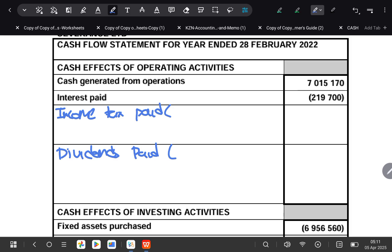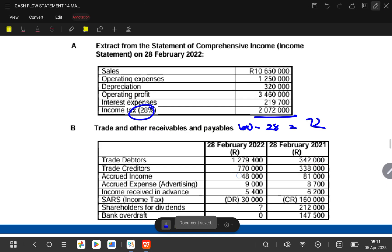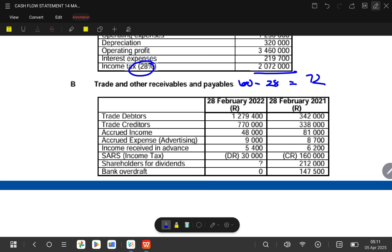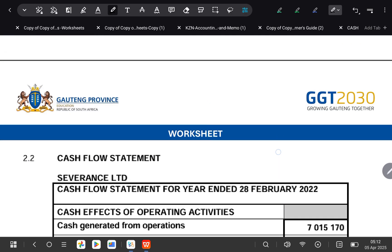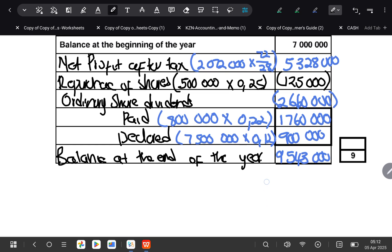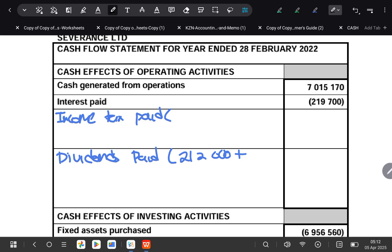Remember, last year we were owing shareholders some money. What we owed them last year will have to be paid this year, and then we also have to pay our interim dividend for the current year. So last year our shareholders dividends balance was 212,000 — that 212,000 has to be paid. Plus what was paid for this year, which was one million seven hundred and sixty thousand.